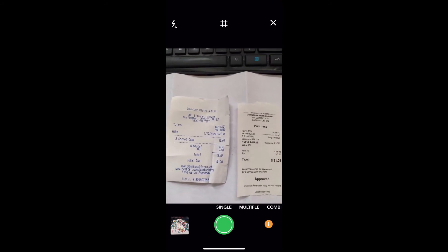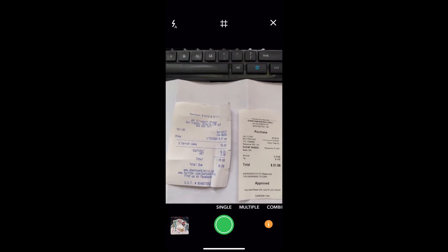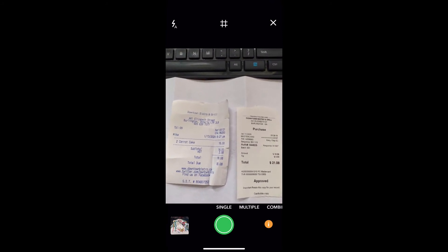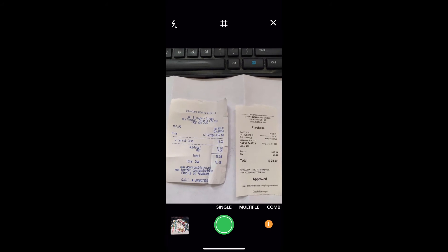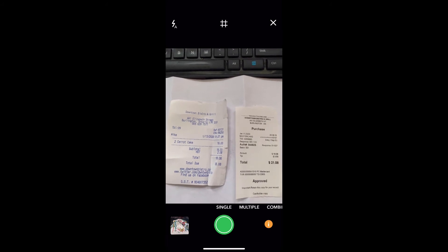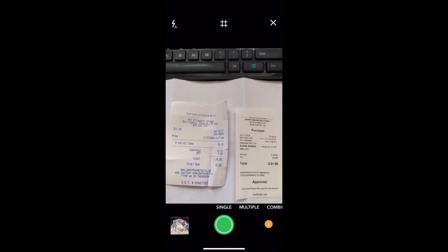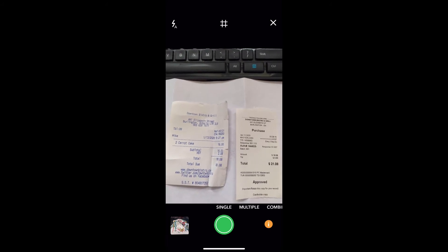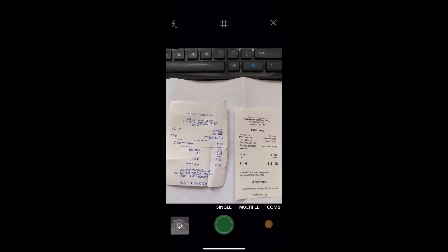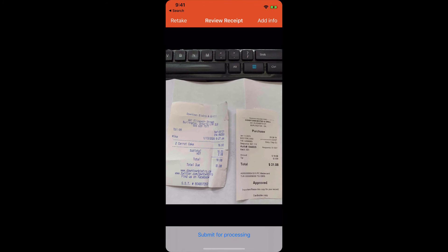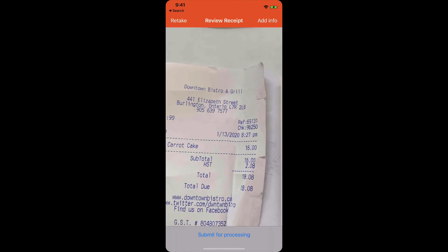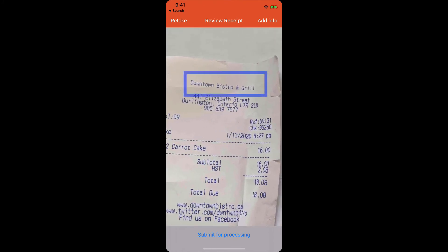So, a couple of things that you're looking for to make sure are legible when you submit it. Let's take the picture. You want to make sure that the name of the supplier is on the bill.